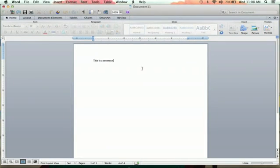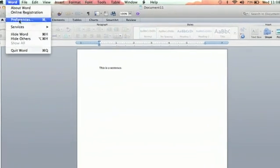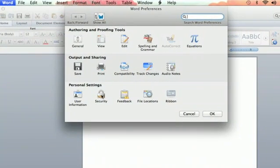So, if you ever want to unlock your document, you just reverse that process. You go back up to Word, click Preferences, and you click Security again.